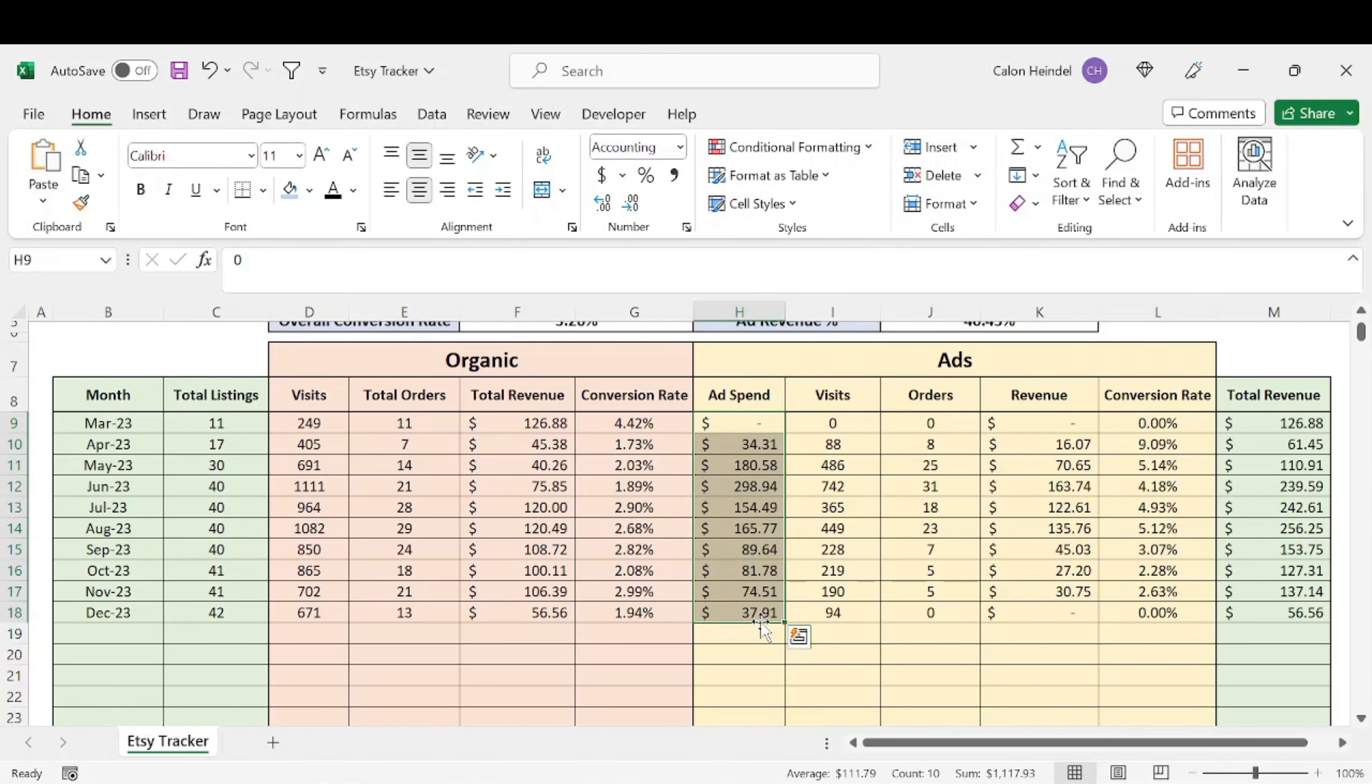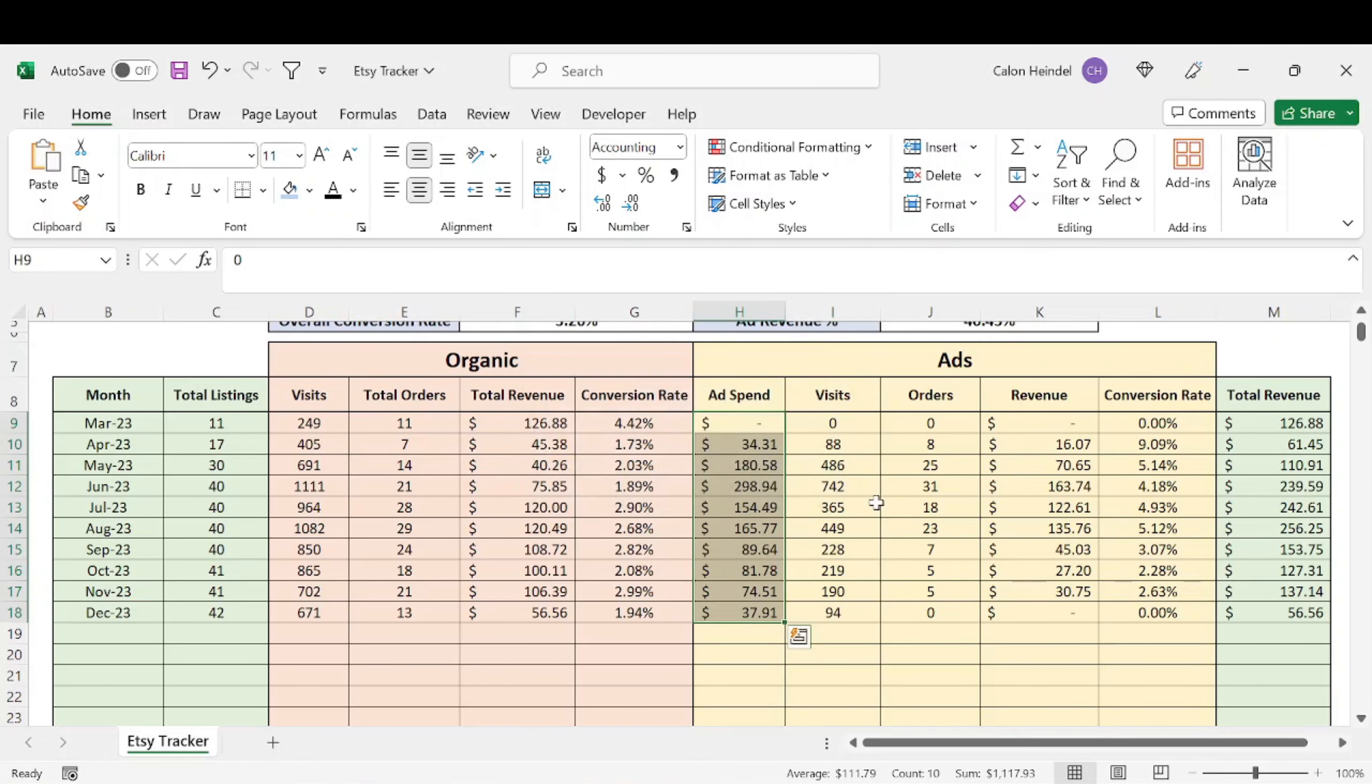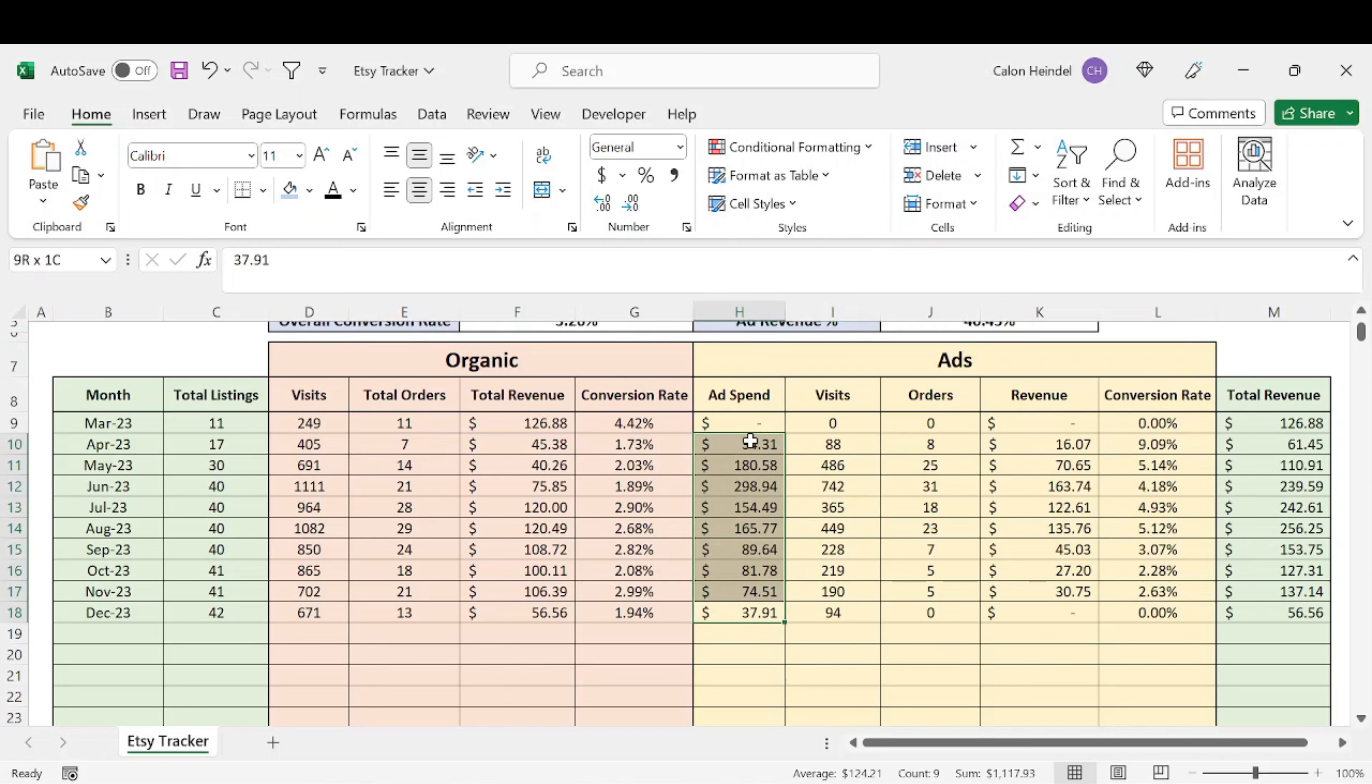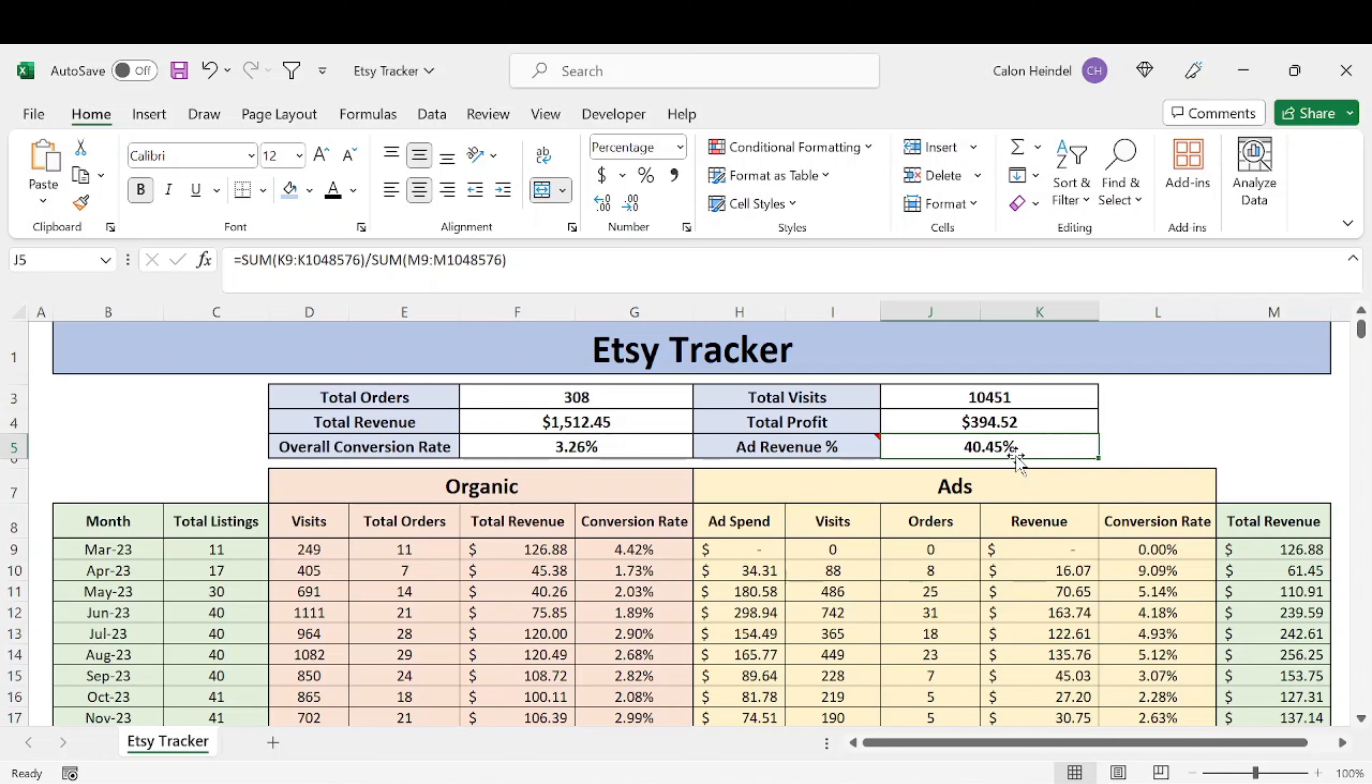And I'm dialing that back because honestly, it hasn't worked in my favor basically ever. Looking at the data, I've always spent more money on ads than it brought revenue in. And then ad revenue accounts for 40.45% of my total revenue.